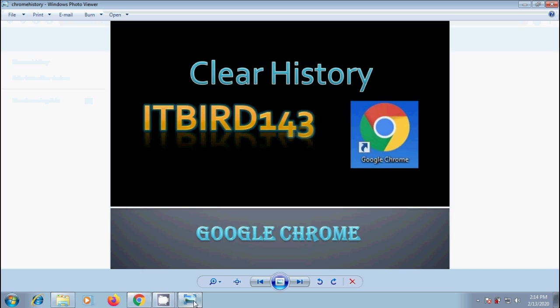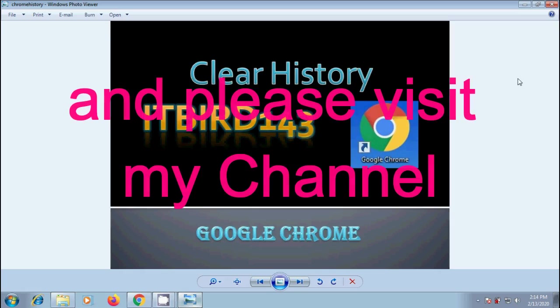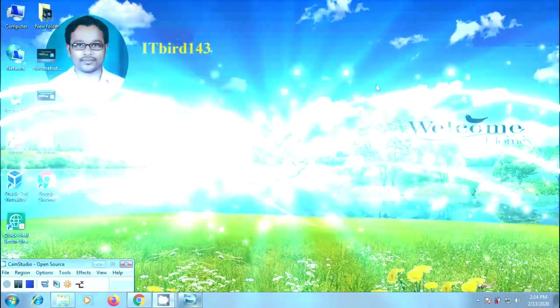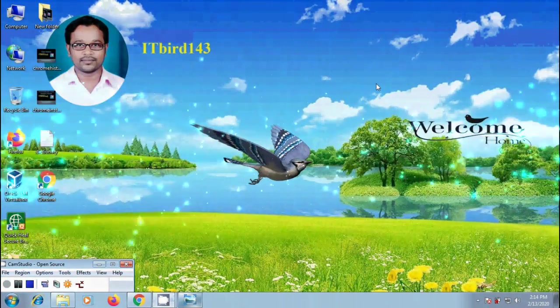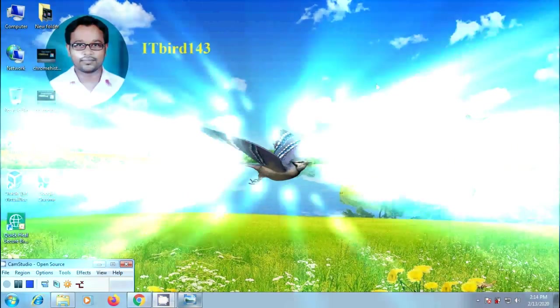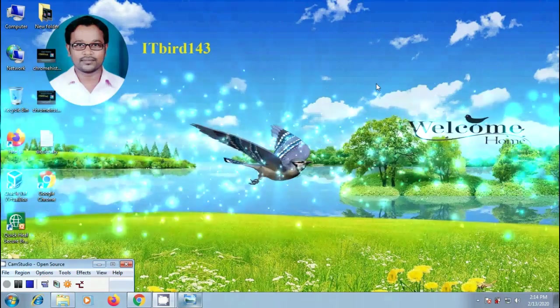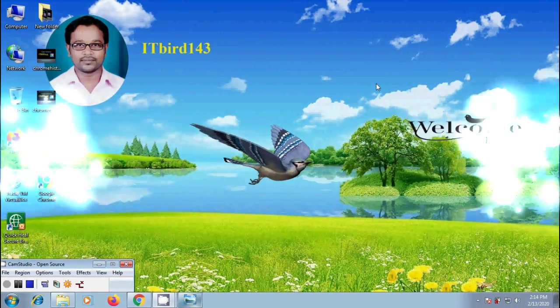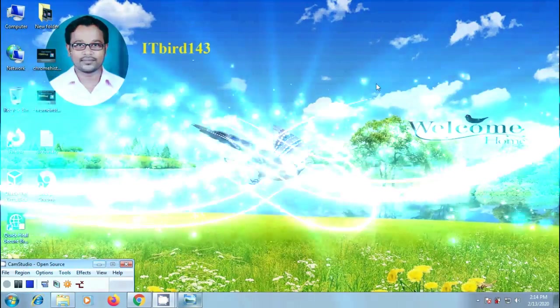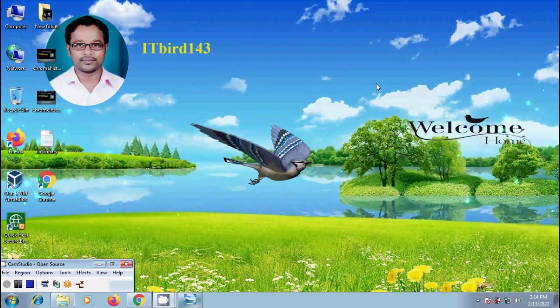Like this we can clear history in Google Chrome browser. I hope you like this video. If you like this video, please click on like button and share this video with your friends. Subscribe to ITBird143 to watch more latest uploaded videos. And don't forget to subscribe my channel. Thank you friends, have a nice day.